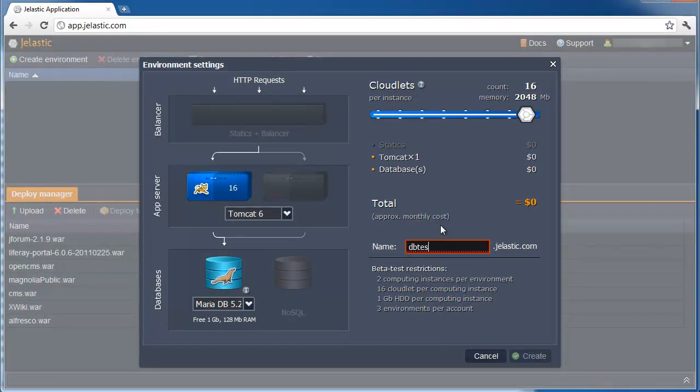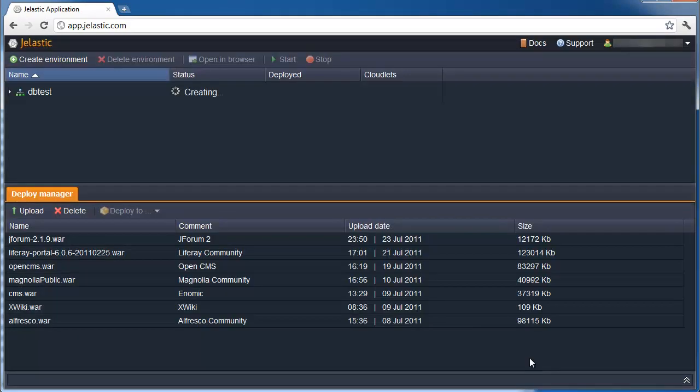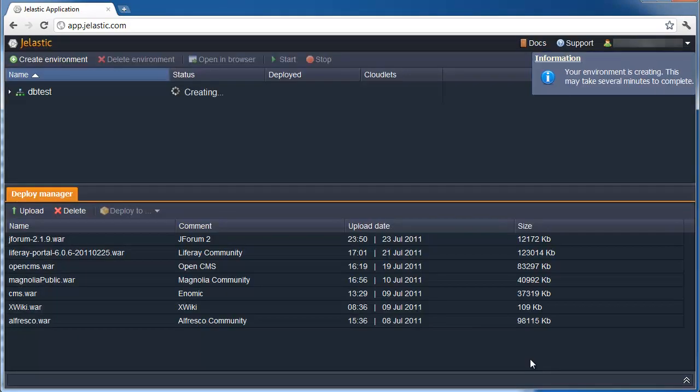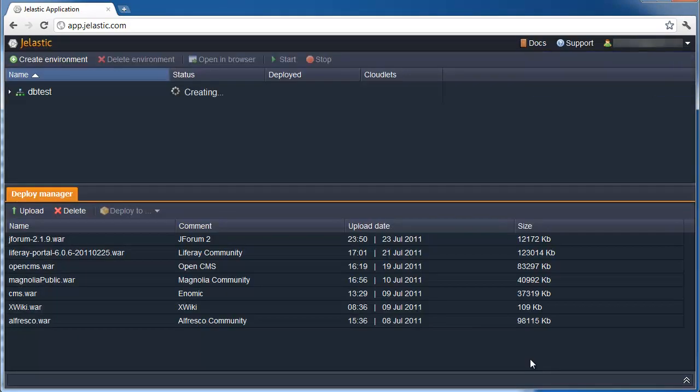Jelastic then creates the environment including the database server, and emails us administrative credentials to the database.